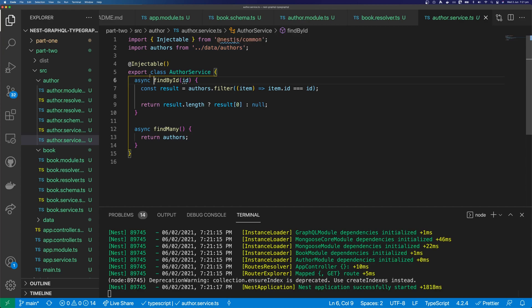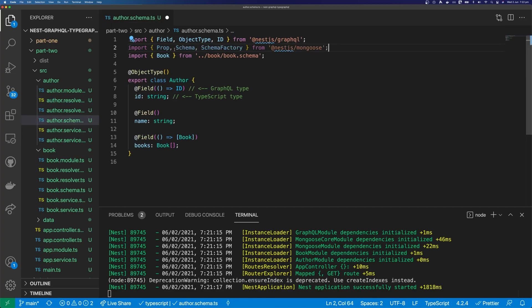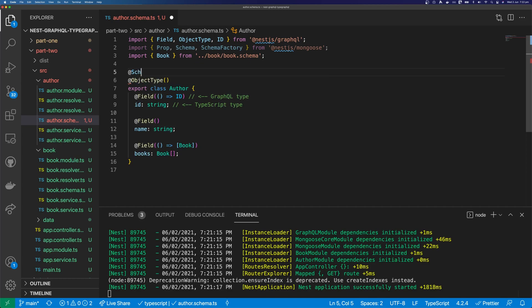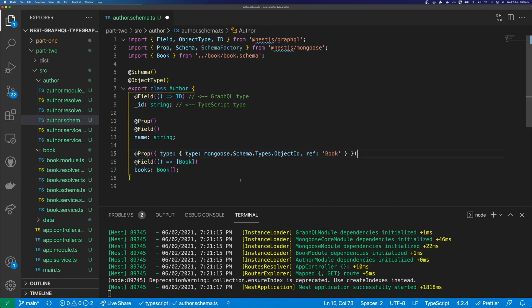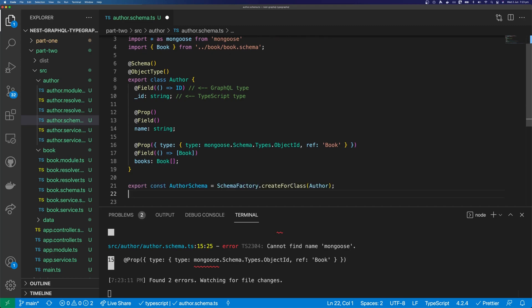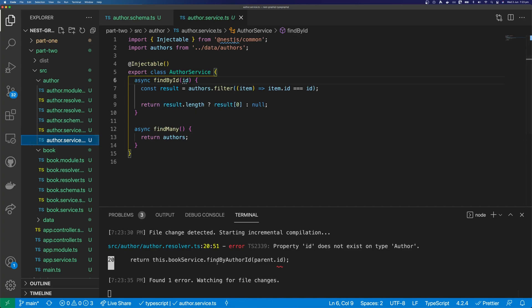Let's come into the author schema. We're going to do pretty much the exact same thing we did to the book schema. We import @Prop, @Schema, and SchemaFactory from @nestjs/mongoose. We use the @Schema directive, change ID to underscore ID, and use @Prop on top of our author's name field. We do the same for books — books is going to be an array of books. We also need to import mongoose. Then we export our AuthorSchema using SchemaFactory.createForClass(), passing in our Author class.